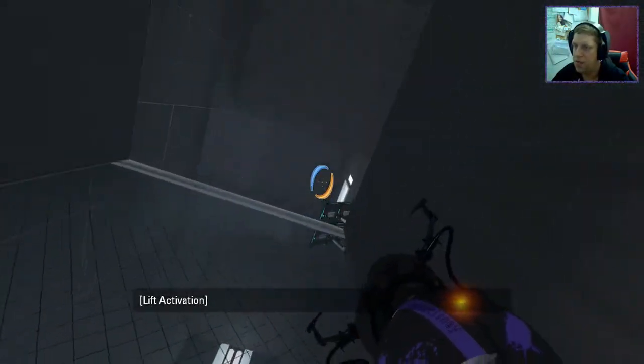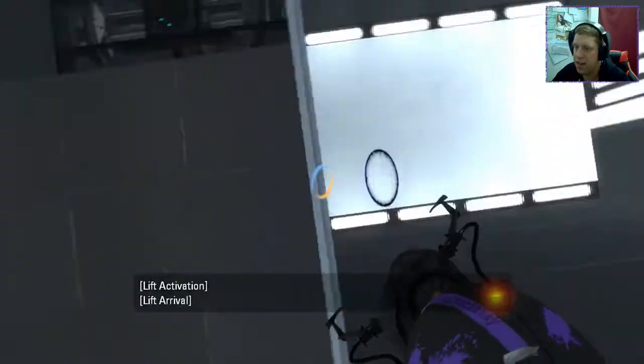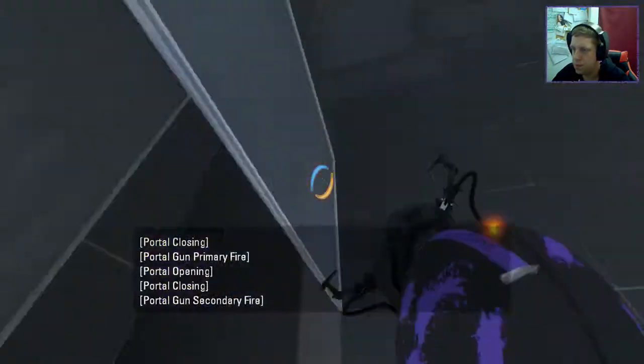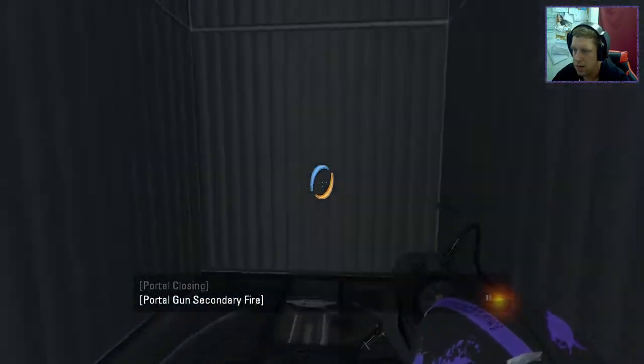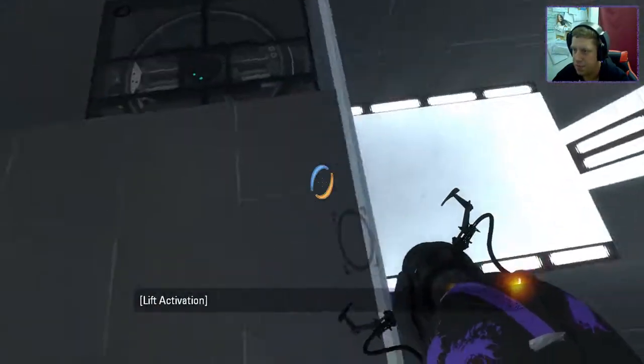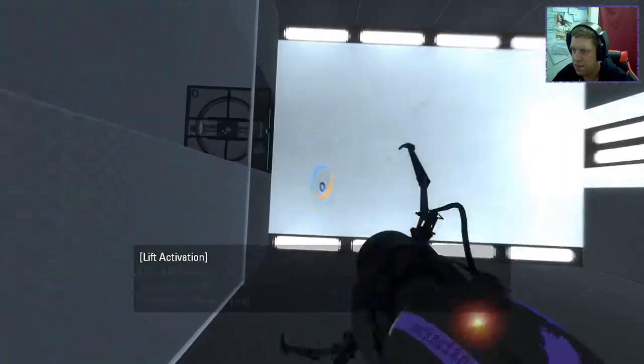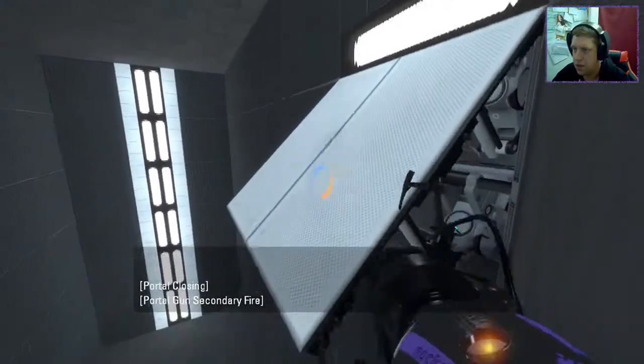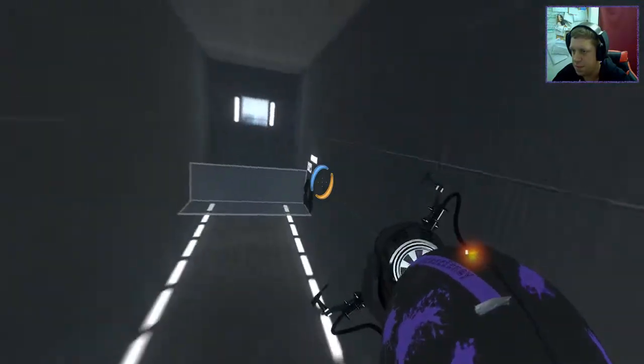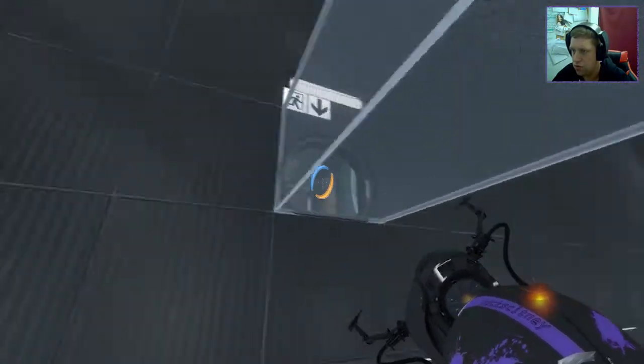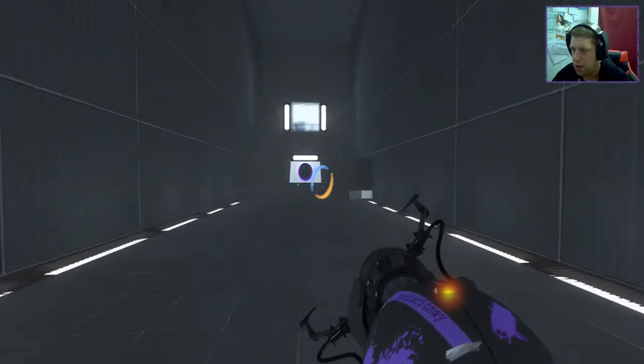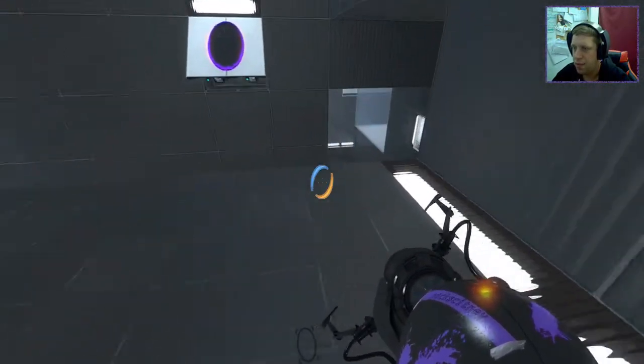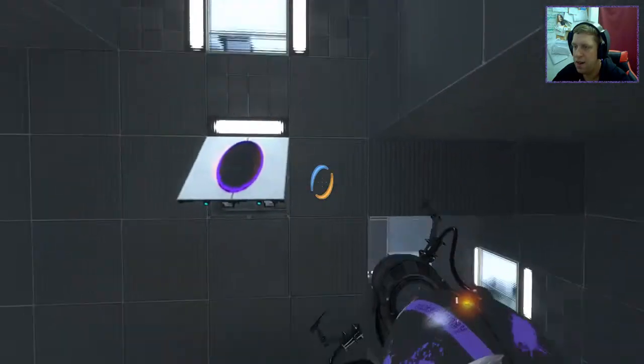Up to here, then we can regain the momentum into the ceiling. And now we should have enough. Let's get up to here. Like so. Back through here. Oh, too much.